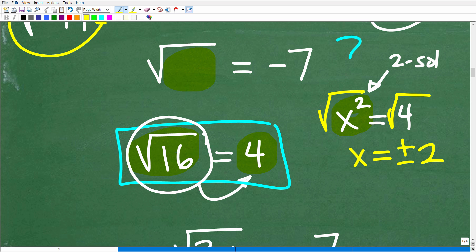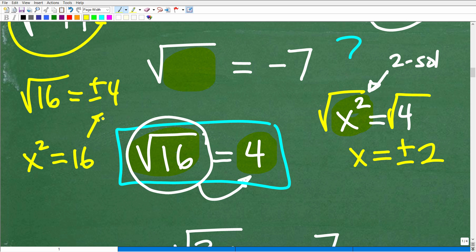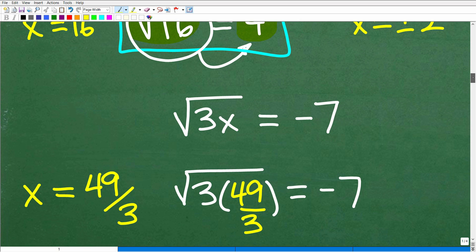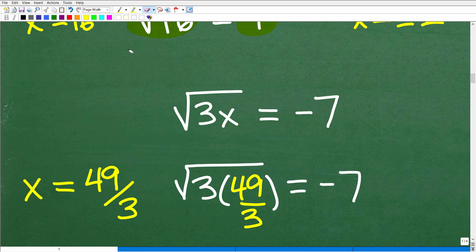Most algebra students, if you said hey, what's the square root of 16, they're going to say both positive and negative 4. The reason why they're thinking that is they're thinking of solving an equation like x squared is equal to 16 and thinking in terms of roots. But that is not correct, and that can get you in major trouble when you're checking for extraneous solutions. This is such a common misunderstanding — let's go ahead and clear this up.